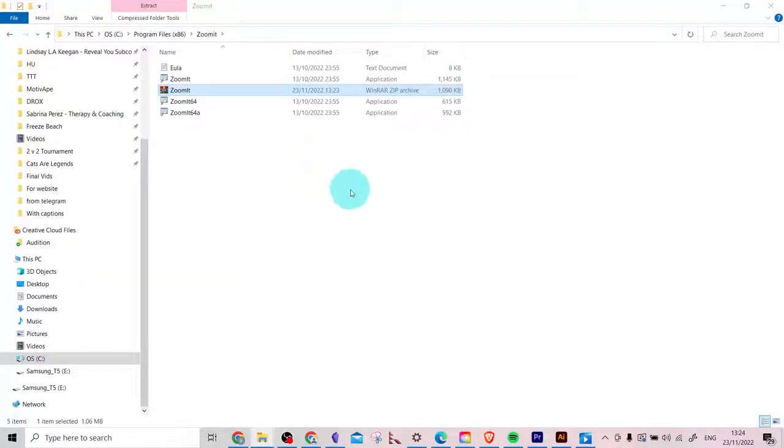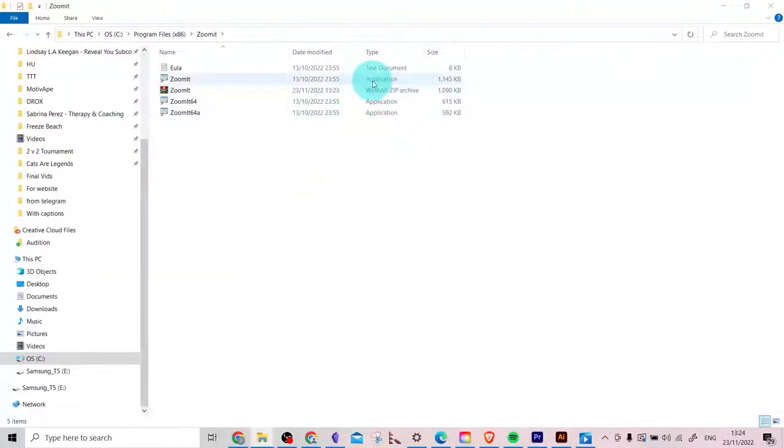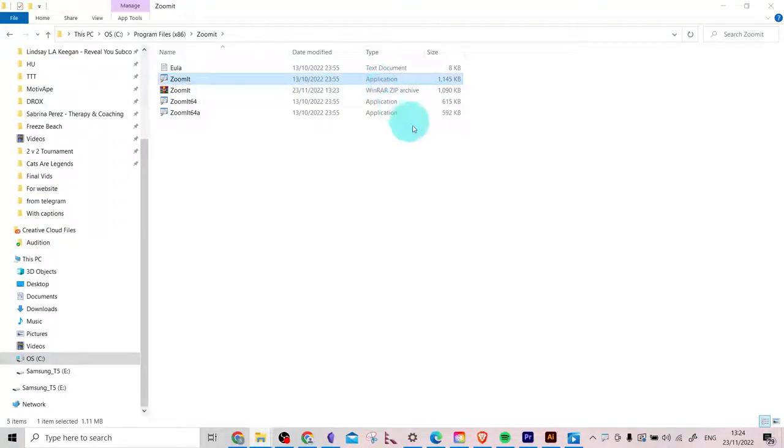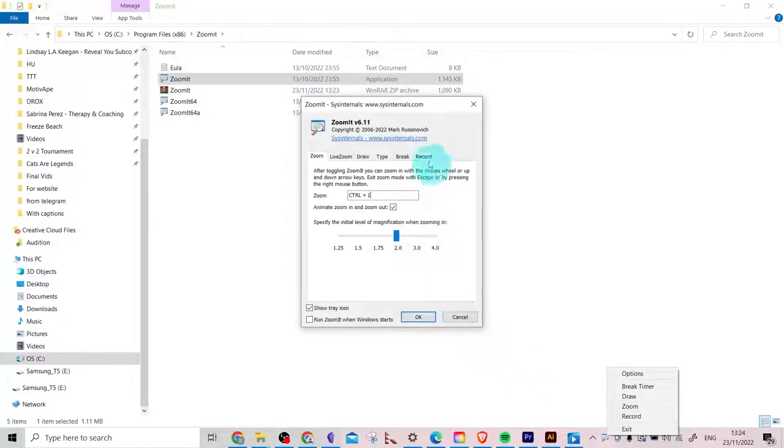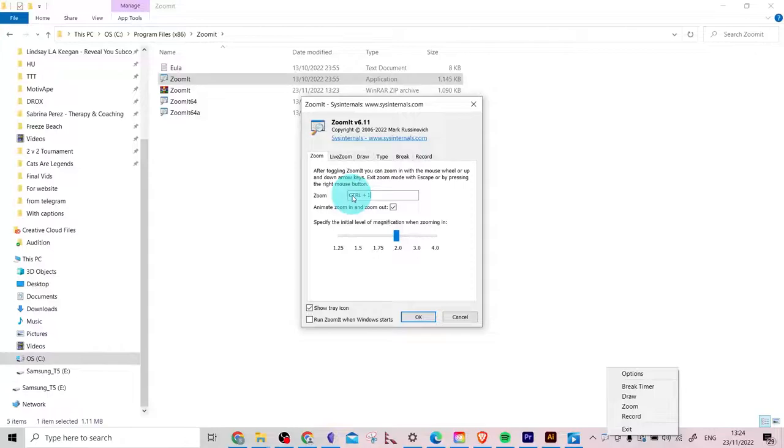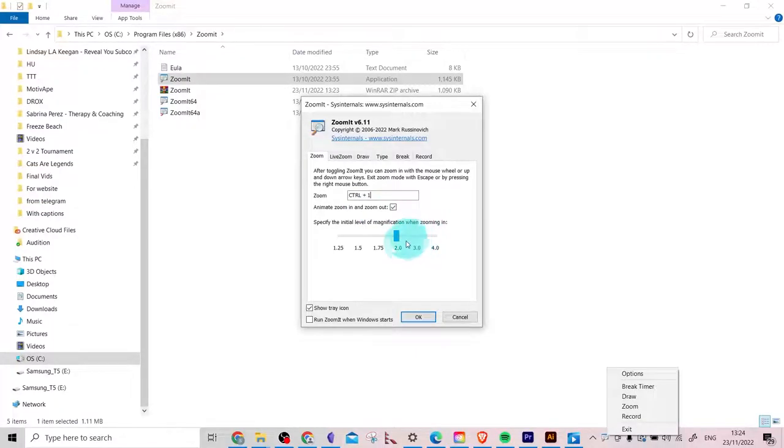Done. Basically, you can click on this application file here and it will appear down in your system tray. You can click on that to see the app. You can see Control key and the One key together is your zoom in hotkey. You can change the hotkey to whatever you want, but I'll keep it as it is. And then you control the amount of magnification. I'm fine with how it is, so I'll leave that too.